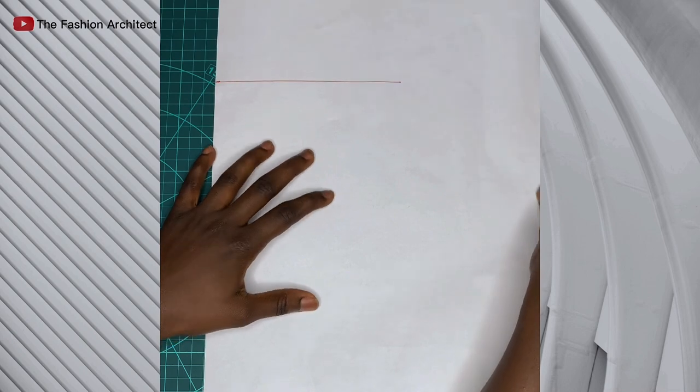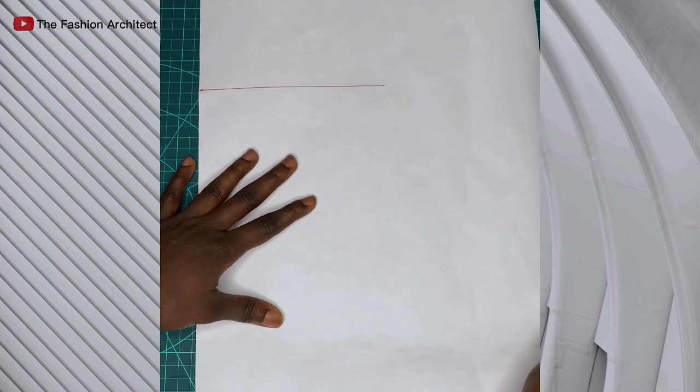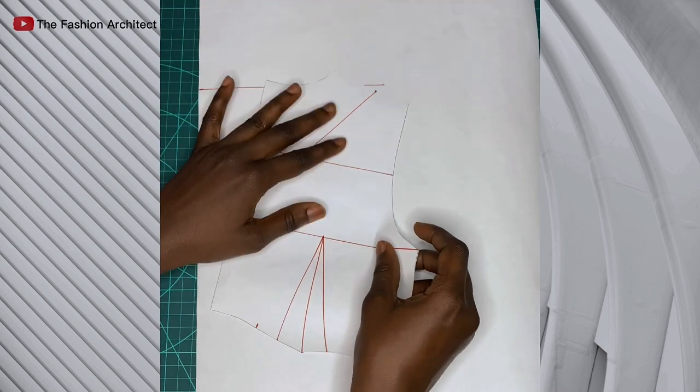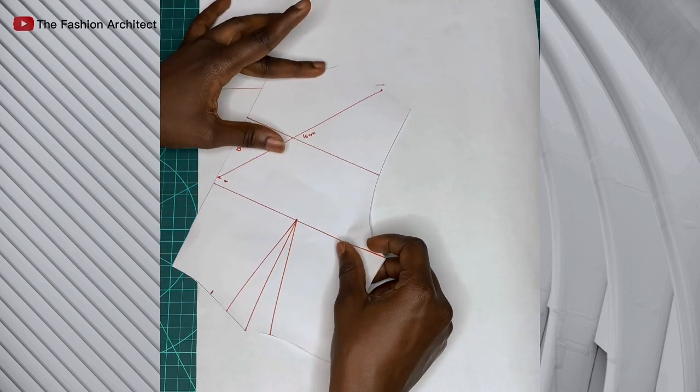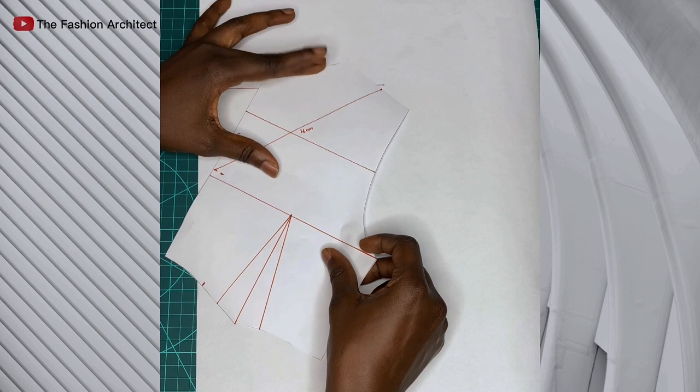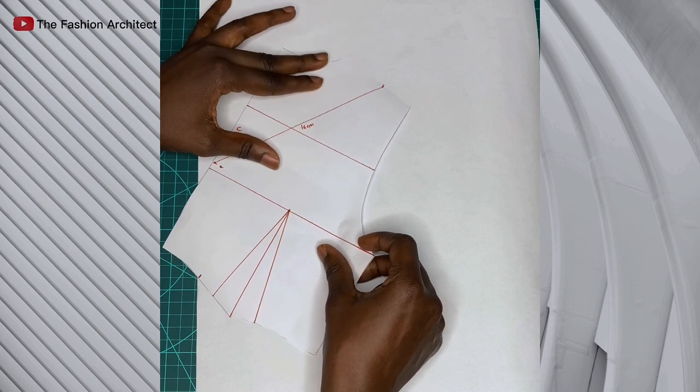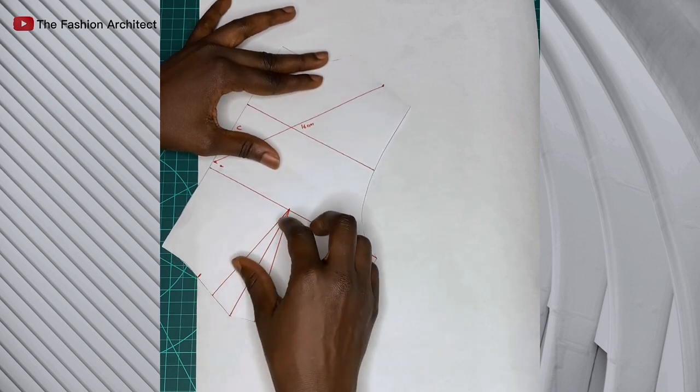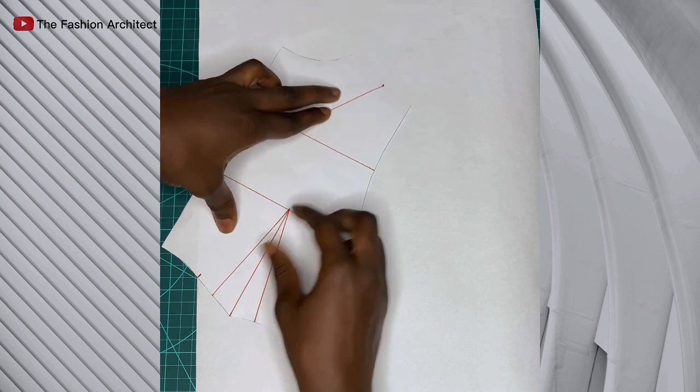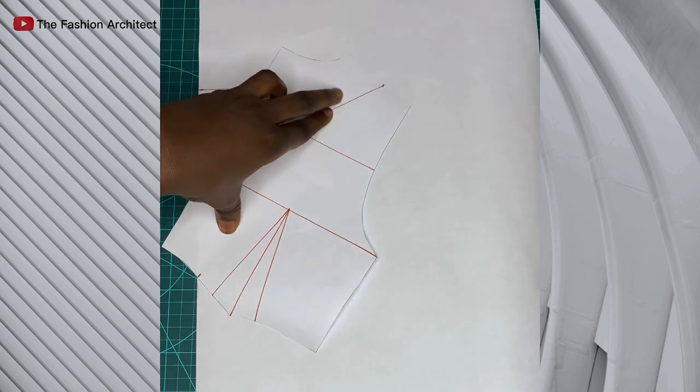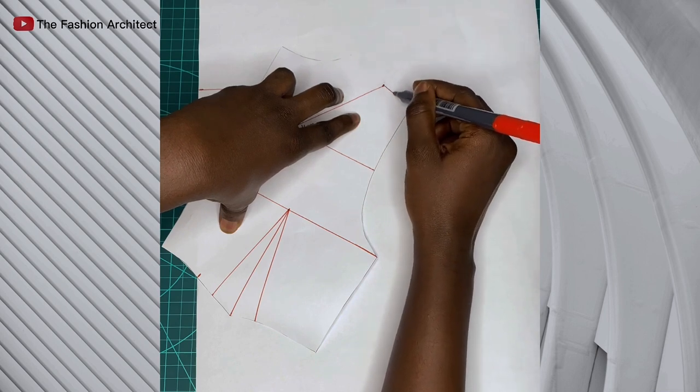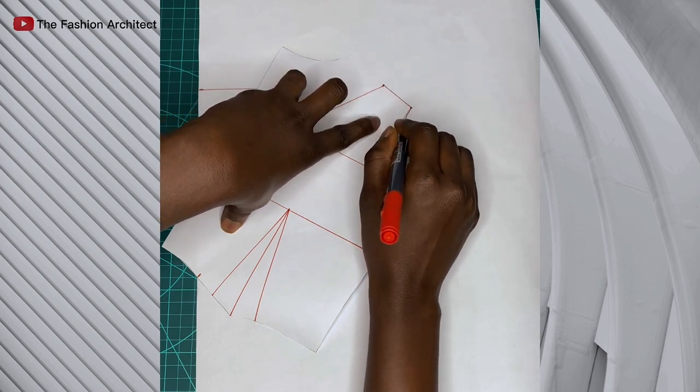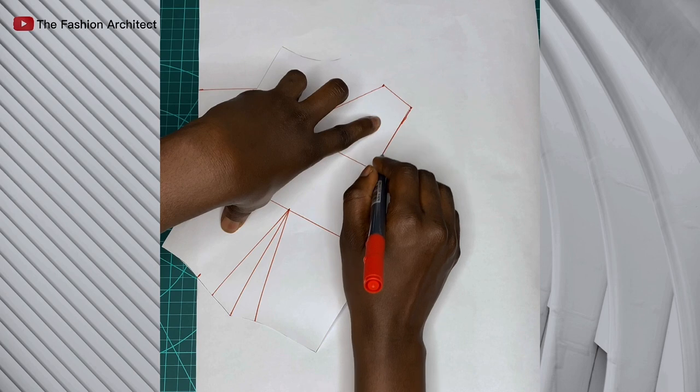Now I'll place the back bodice pattern on this new paper to trace. To trace, I'm going to have to match the back neck width point to where the 16 cm line ends, and then the center back point—that dart width that we marked—must also meet at the edge of the paper, which is our new center back. Then you trace the pattern as I am doing now.